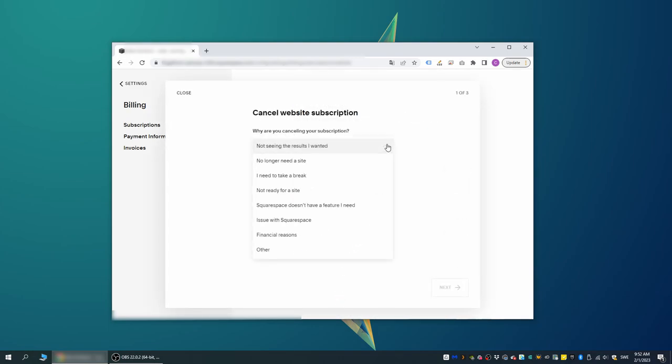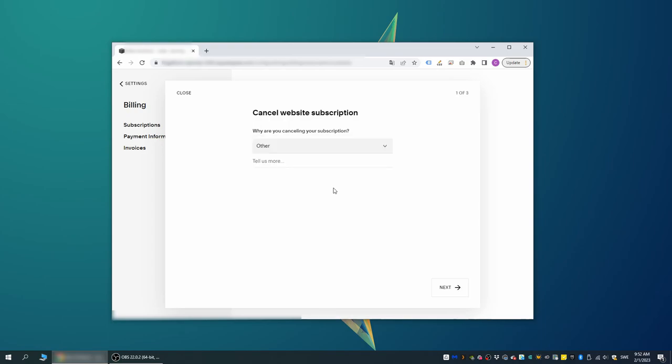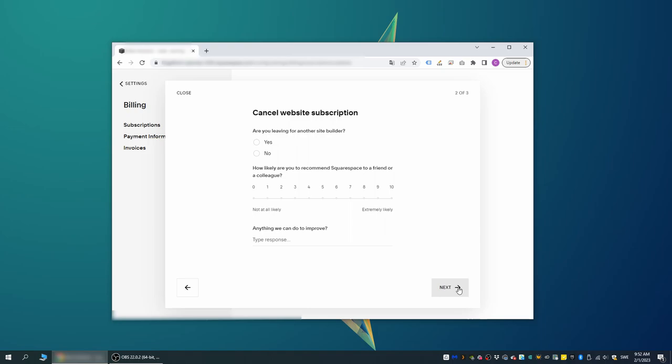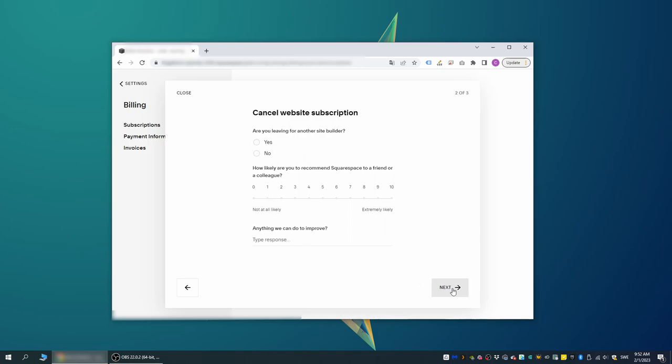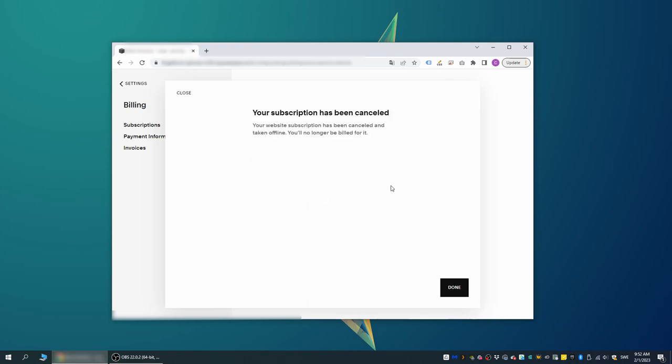Here we just select any reason why we don't want to continue having our subscription and then we go through the process by clicking Next. If you want to, you can also add more information here about why you're canceling, but you do not have to. After having pressed Confirm cancellation, the subscription is then gone and our site has been made inaccessible from the outside world.